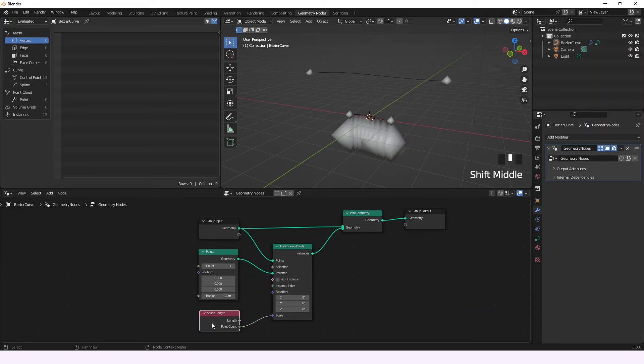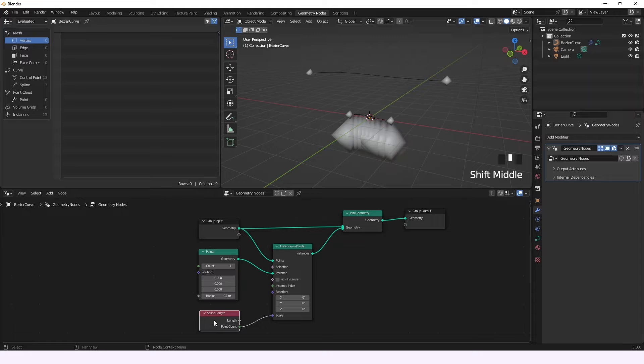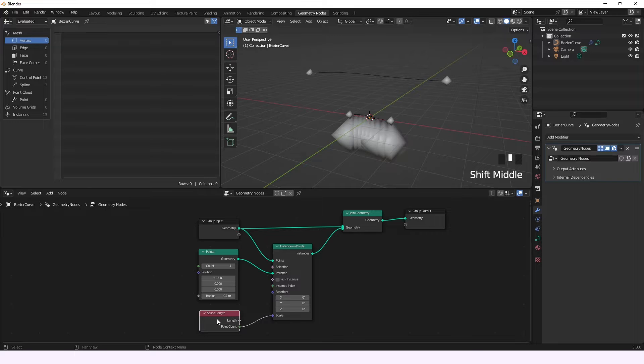Hi, so today we're going to be talking about the spline length node. This node will allow you to make changes with the information of the length or the amount of points of each spline, and I'll explain it to you in a graphic way.